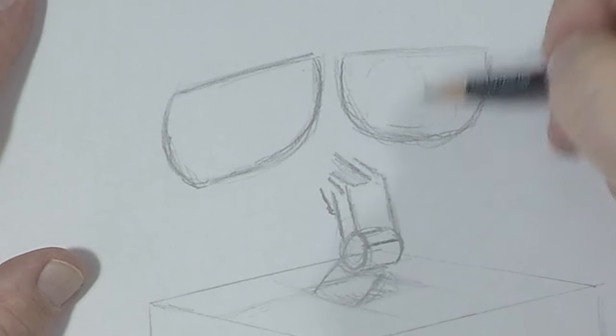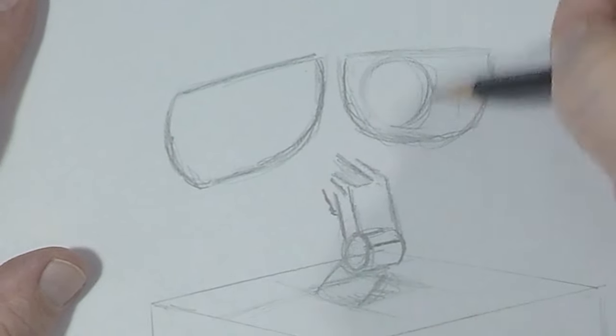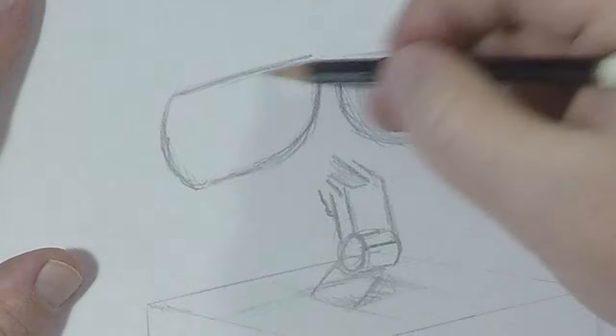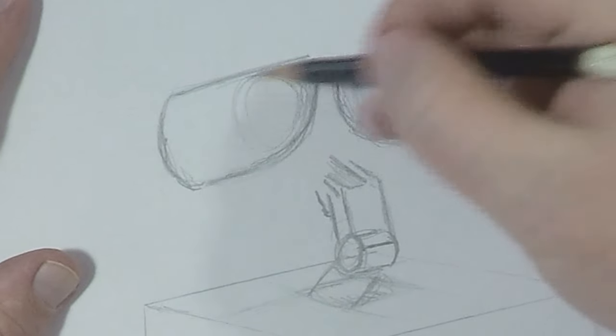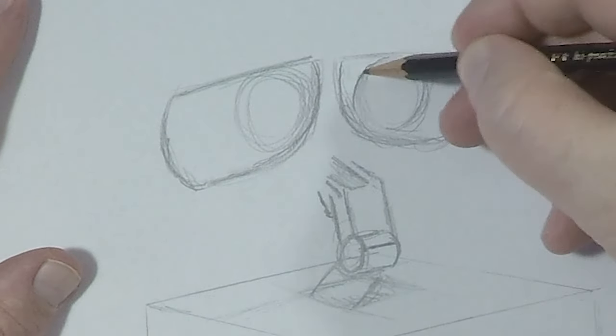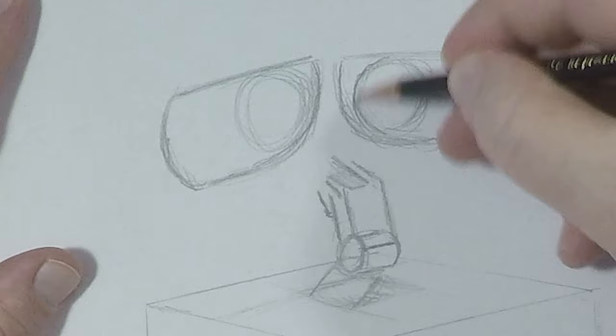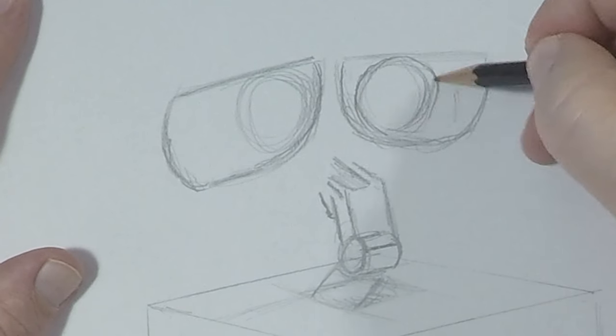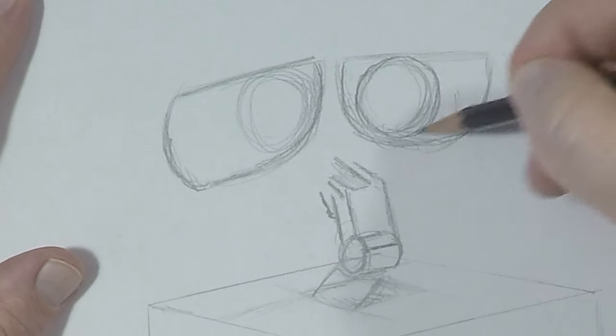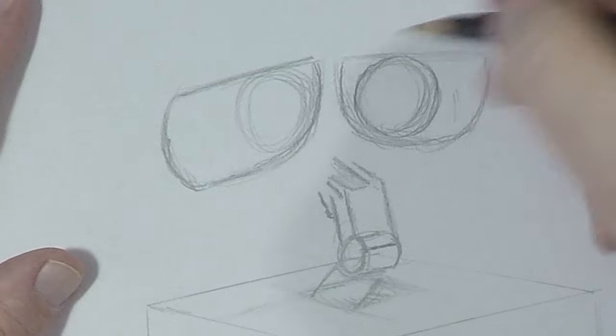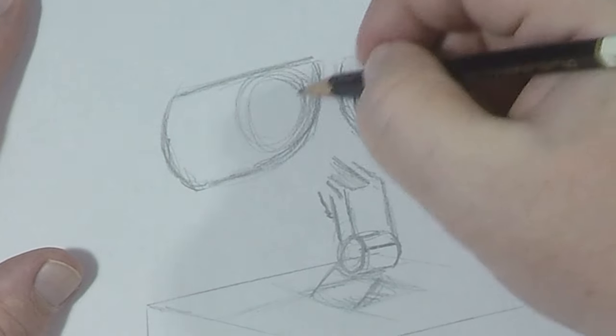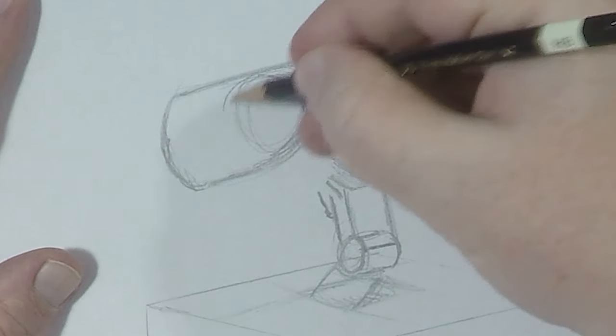Now the eyes itself are camera lenses and they have to be completely rounded. They are circles. There's no way around that.